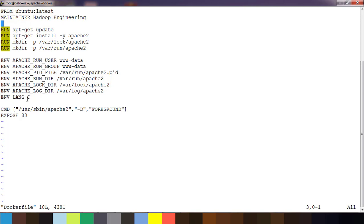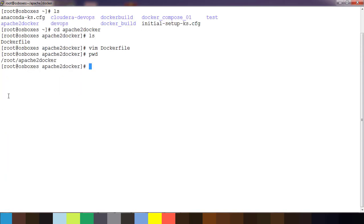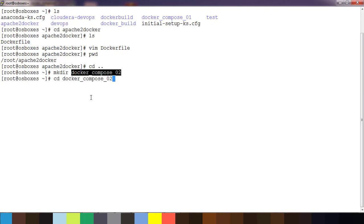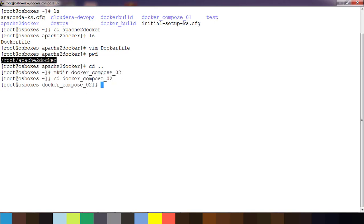Here we will be using the Docker Compose option to build and run the container. First, let me come out of this directory. I'll create a directory called 'docker_compose_01', and inside it another directory 'apache2'. Inside that directory I'm writing a file called 'docker-compose.yml'. This is a YAML file where we will define the set of instructions needed to build the image and run the container.